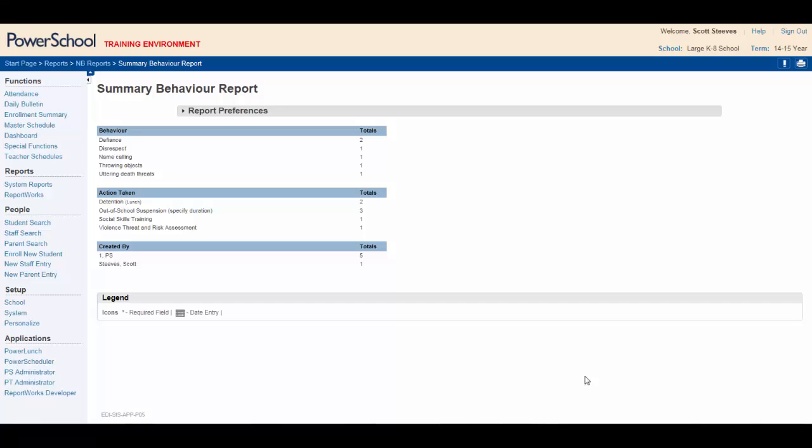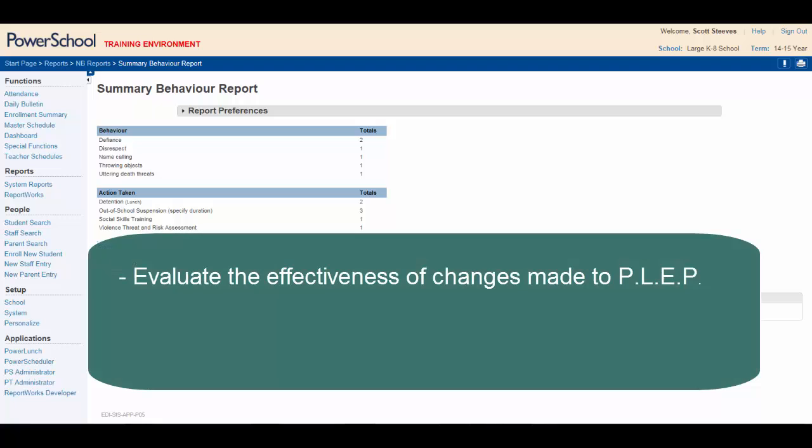Here's the situation. You're the principal of a large K-8 school. The month of September has wound down and you're planning to meet with your leadership team to evaluate the initial effectiveness of the changes made to the school's positive learning environment plan.